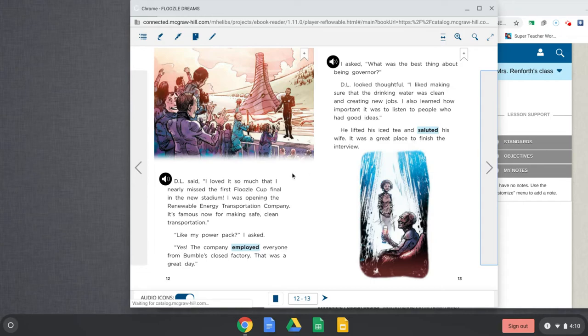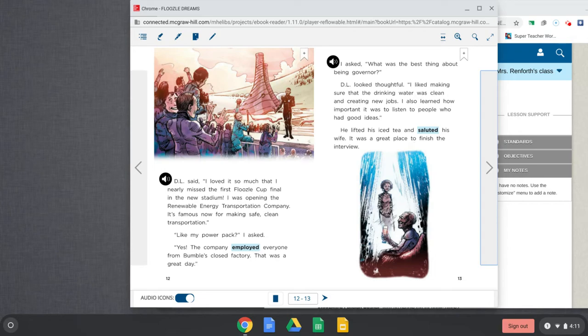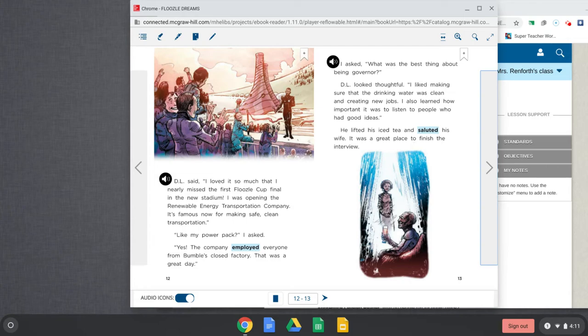D.L. said, I loved it so much that I nearly missed the first Floozle Cup final in the new stadium. I was opening the Renewable Energy Transportation Company. It's famous now for making safe, clean transportation. Like my power pack, I asked. Yes, the company employed everyone from Bumble's closed factory. That was a great day. So he's saying that the new factory that they opened up was Renewable Energy and it hired all the people that worked for Mr. Bumble because that factory had to close to make that clean water.